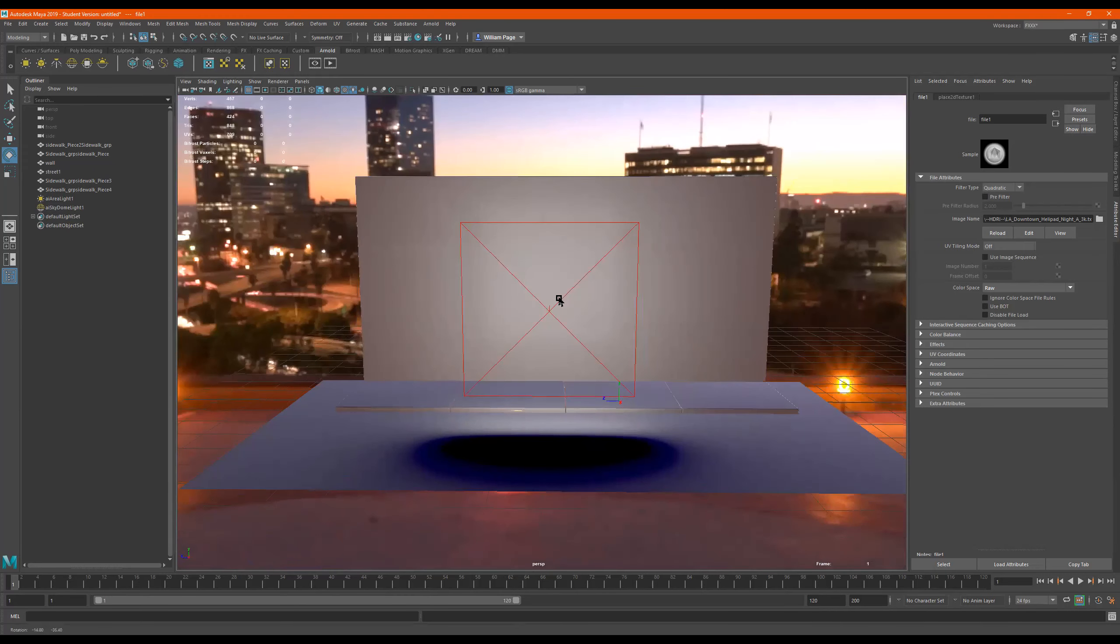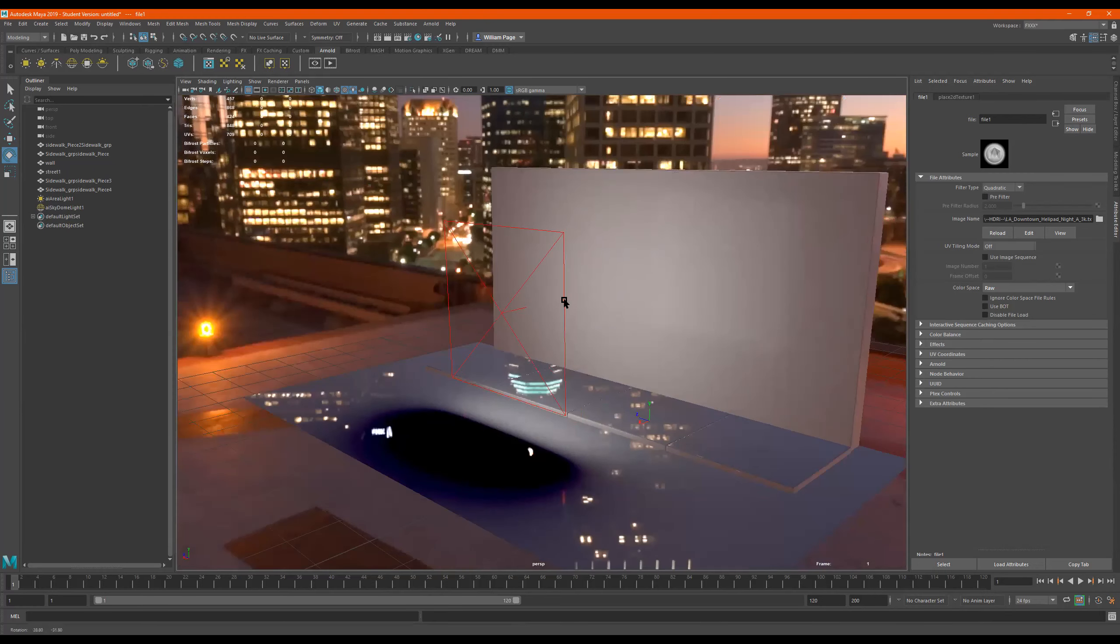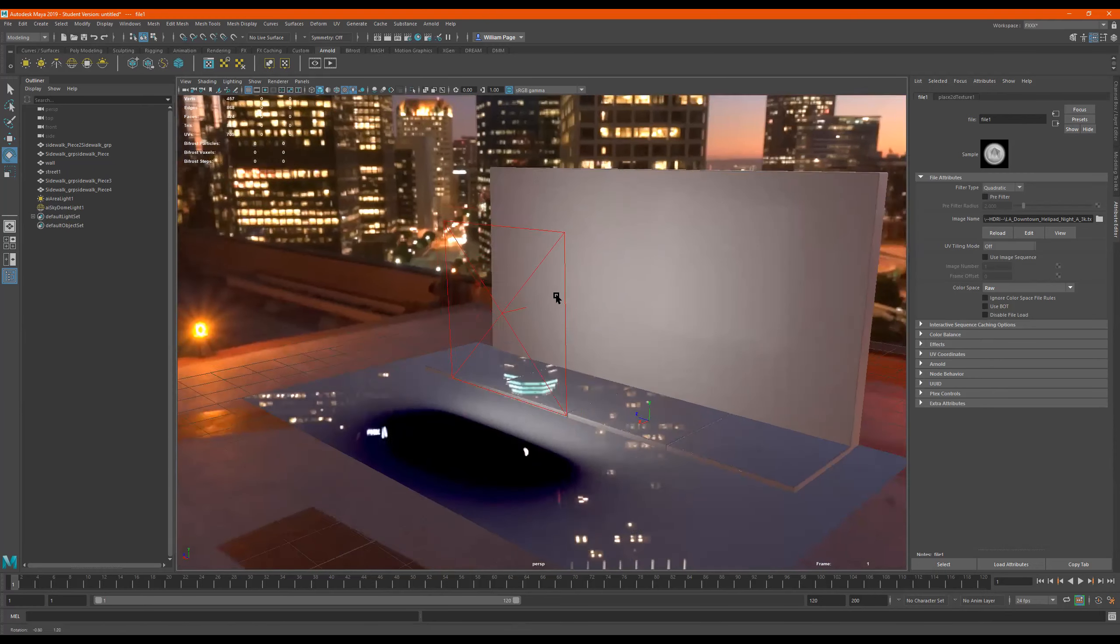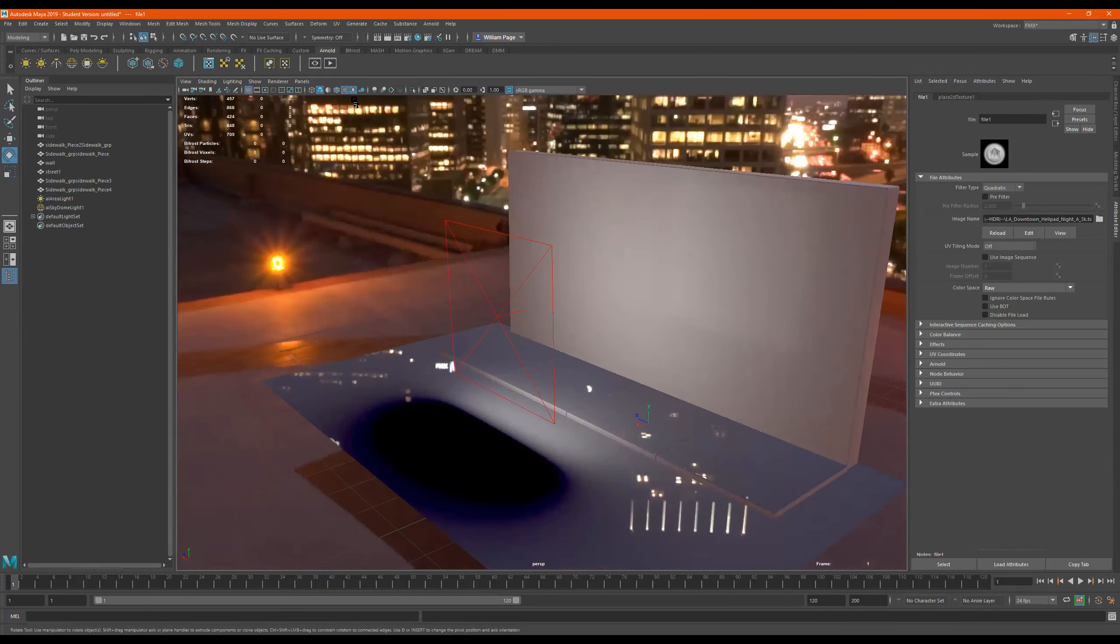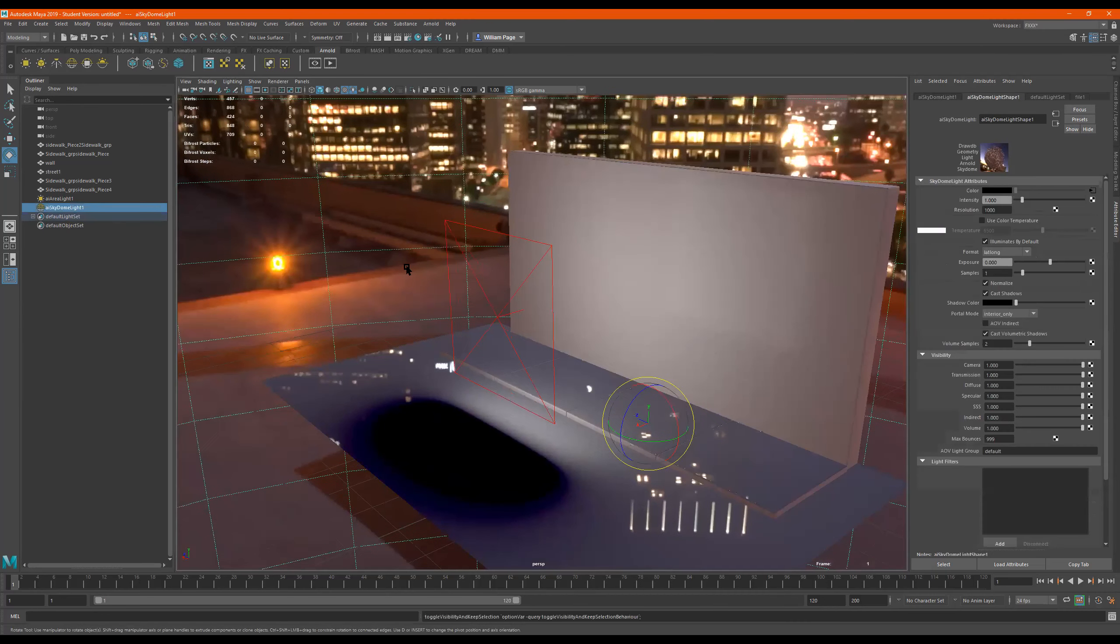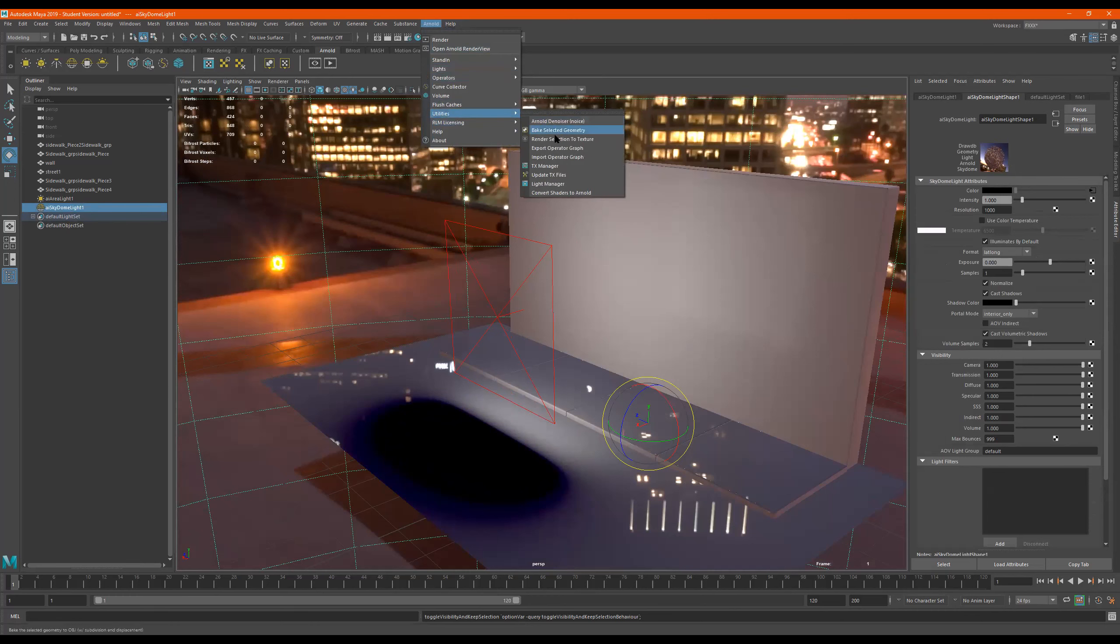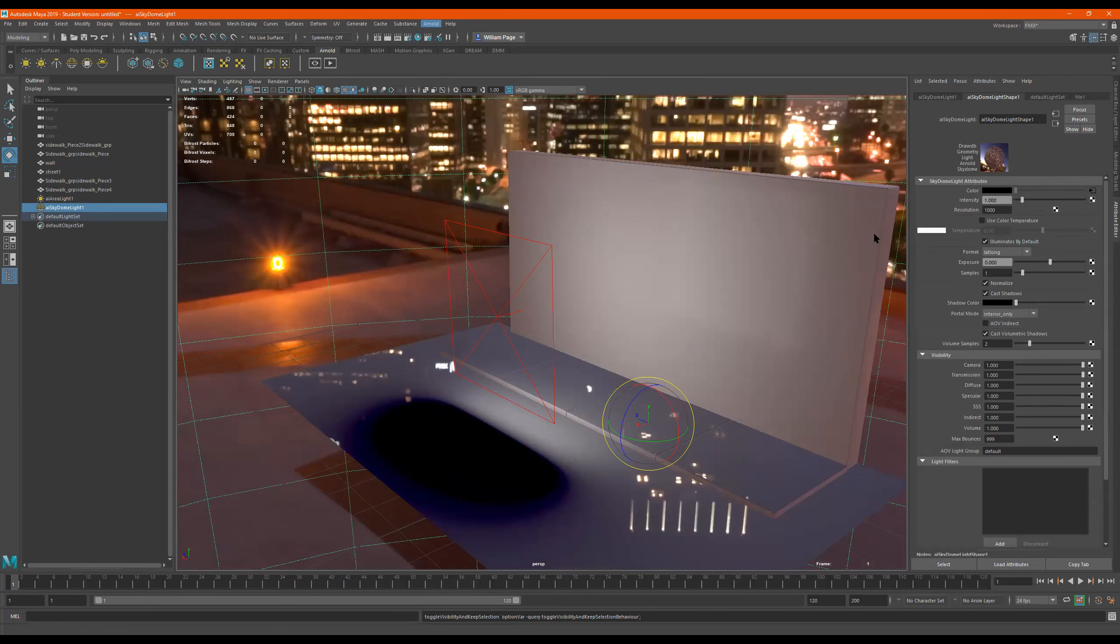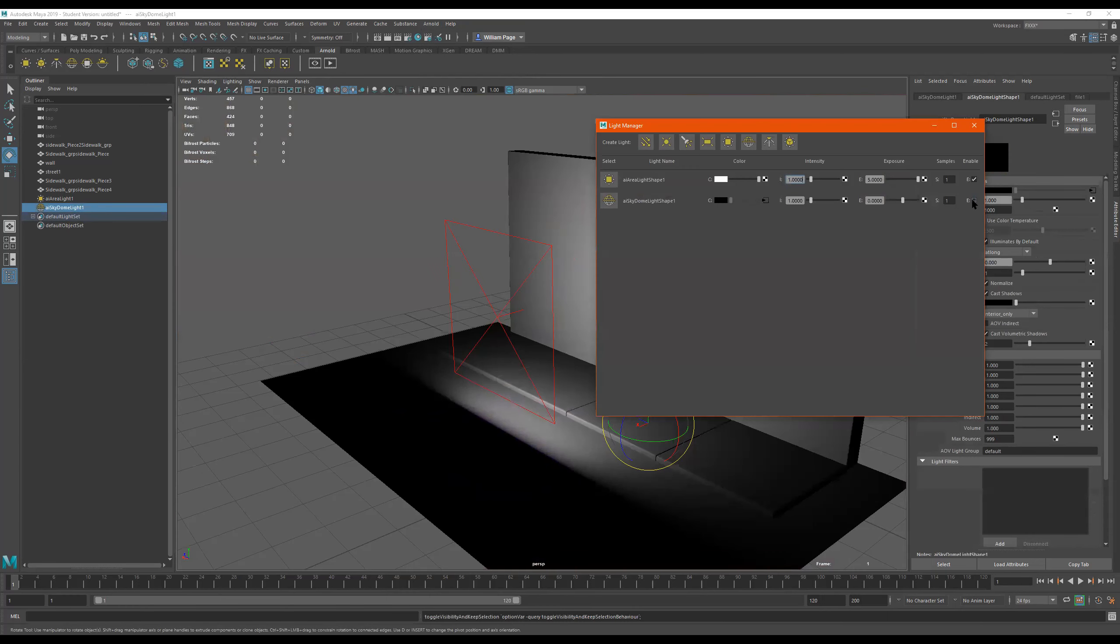So this is how HDRIs work. And right now I'm going to turn this off. I can click right here and I can press H to hide it. Or I can also go up here to, like I said, utilities, light manager, and I can just disable it here. So plenty options, right? So I'll disable this one too.